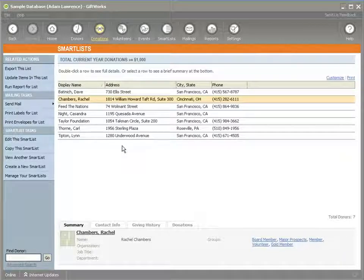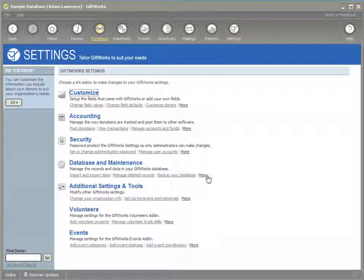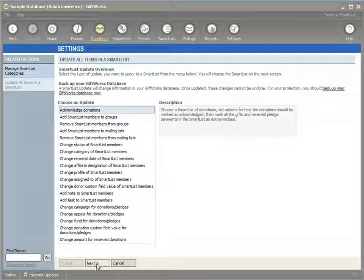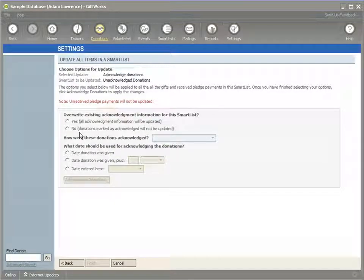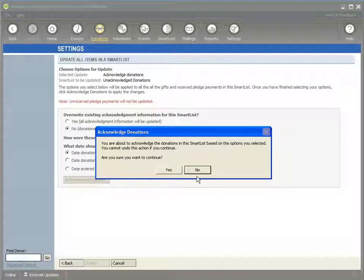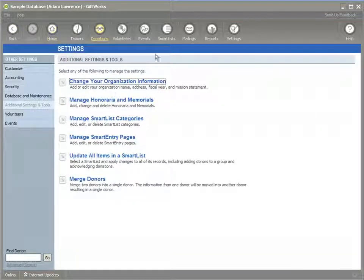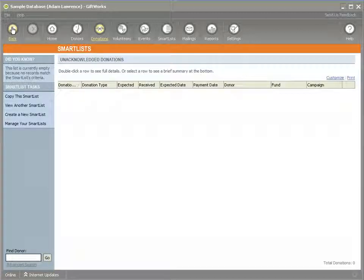If I click any of those donors and view them, they should now show that they're in the gold member group. You can also run update options from the Settings area under Additional Settings and Tools — Update All Items in the Smart List. For instance, I could select Acknowledge Donations, which works with a donation smart list, and acknowledge all those unacknowledged donations — perhaps historical ones. I can give them a reason, acknowledge them, and click Finish. If I went back and viewed that smart list, it should be empty. This shows the powerful way you can update lots of information based on a smart list.